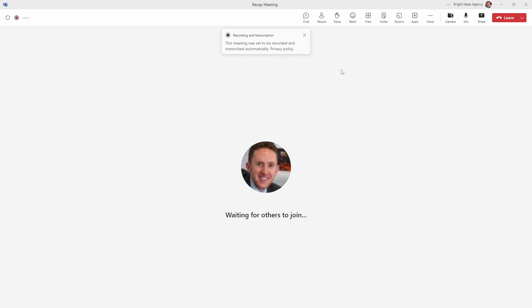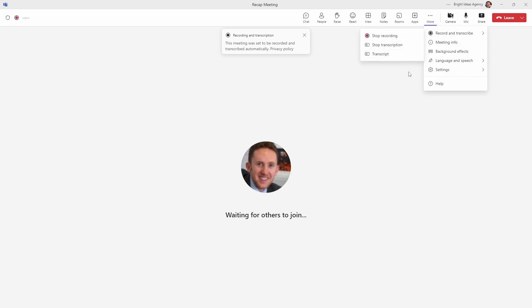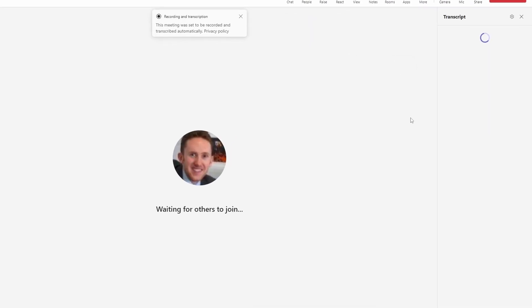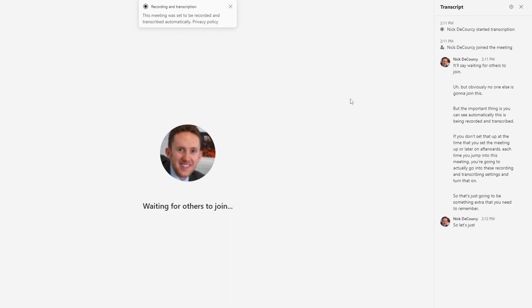But the important thing is you can see automatically, this is being recorded and transcribed. If you don't set that up at the time that you set the meeting up or later on afterwards, each time you jump into this meeting, you're going to actually go into these recording and transcribing settings and turn that on. So that's just going to be something extra that you need to remember. So let's just take a look at this transcript, we should already see that this is recording what I'm saying.